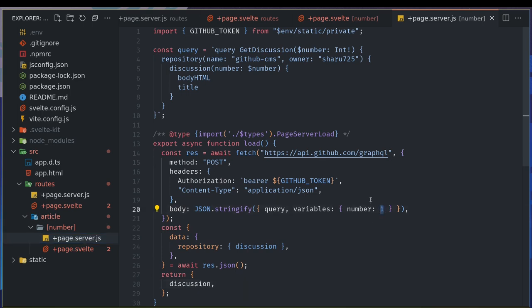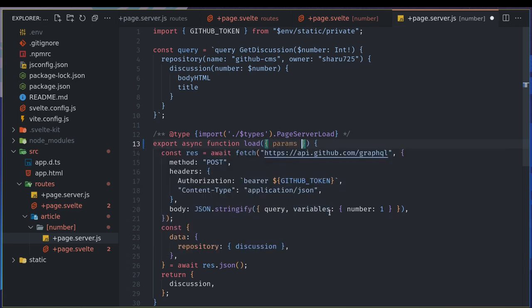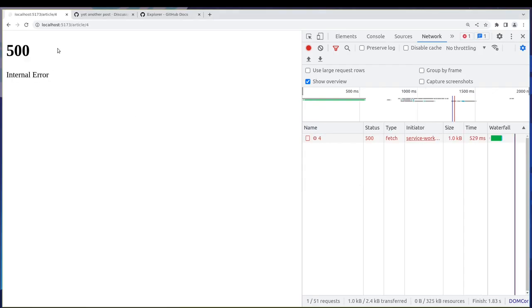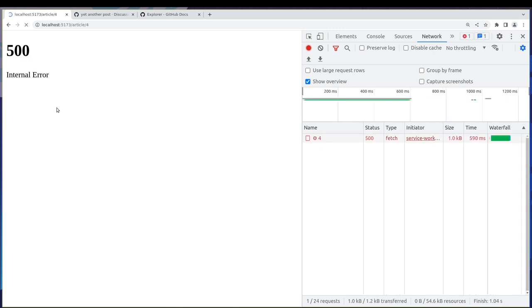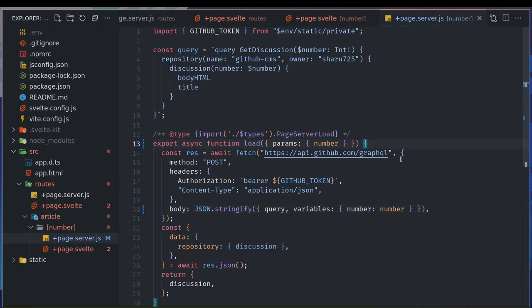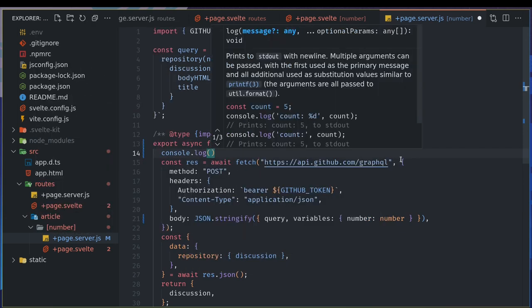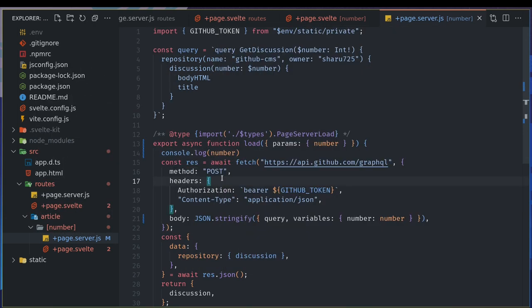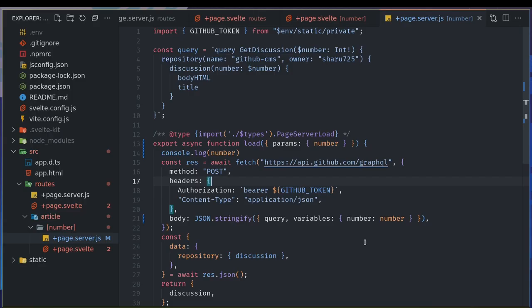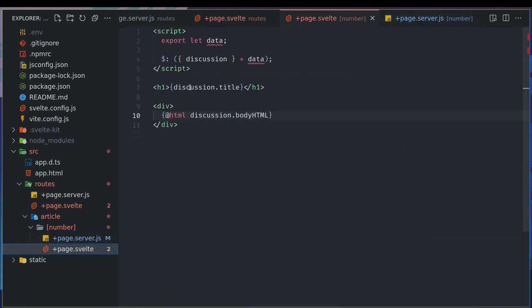So number one was sent to all the posts. What we do is we get params here. Now this params will get you the number as well, so it will have number inside. That number can be passed here. Now this number will depend on the URL we go to. If I go to four, it should be four. Let me see if I'm getting correct. Console log number, and I should get the number. Yeah, I'm getting number four here. Repository undefined, reading repository. Okay, something, some issues there.